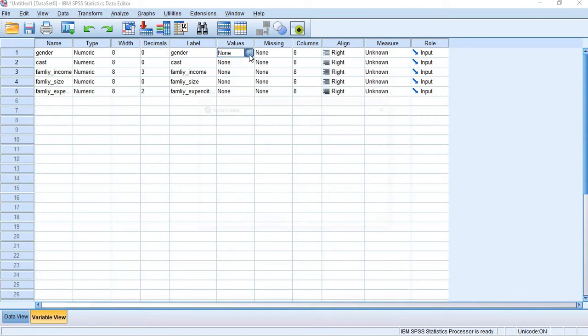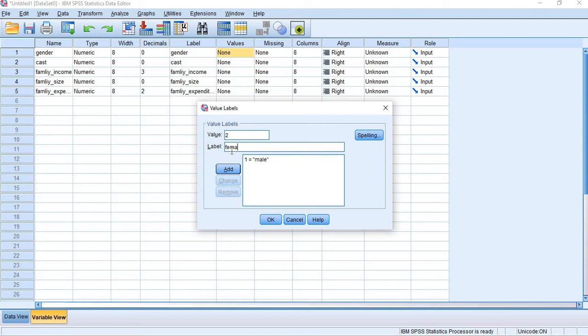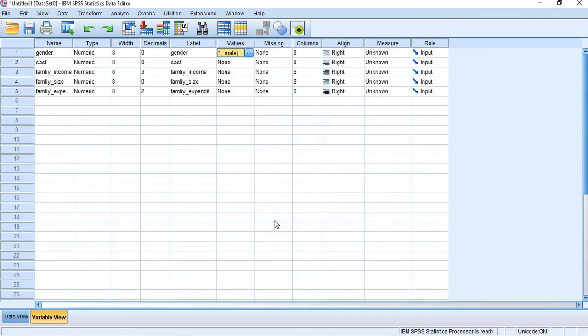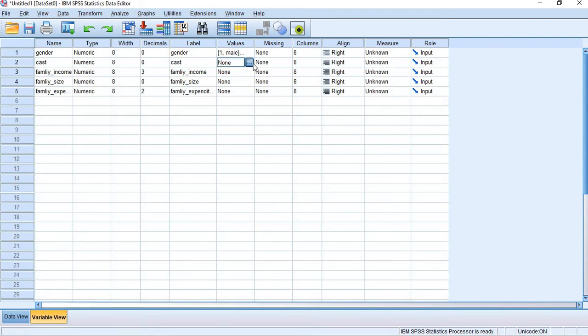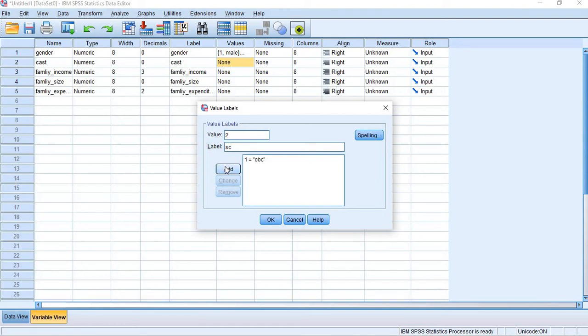In values we need to give here for gender value one for male, then value two for female. Then for cast also we need to give values: one for OBC, two for SC, three for ST, four for OC means general or higher.